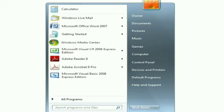Calculator can help us for doing calculations, and if we want to type any document, we can use Microsoft Word.